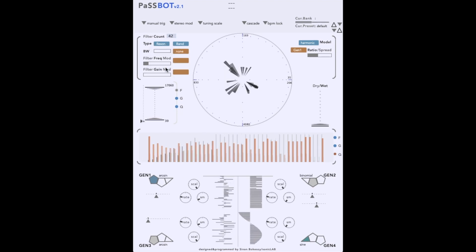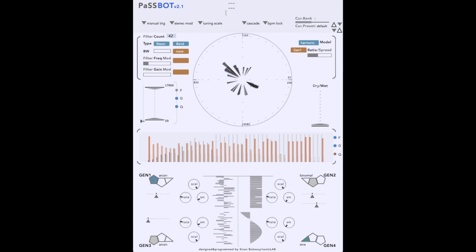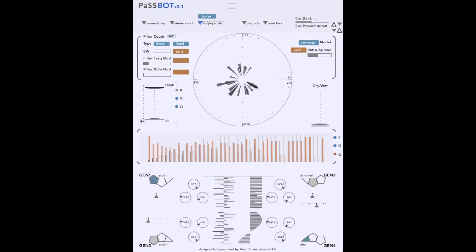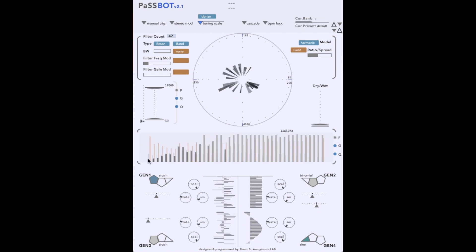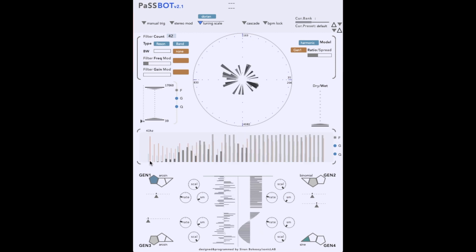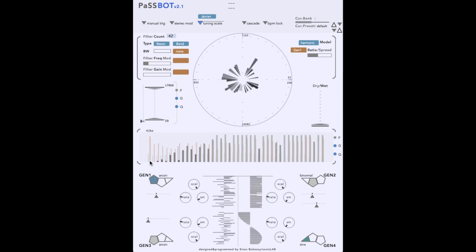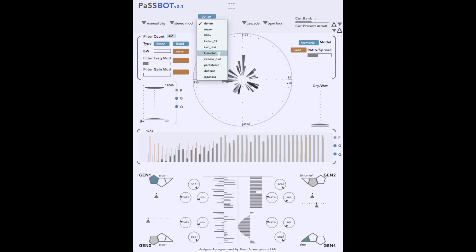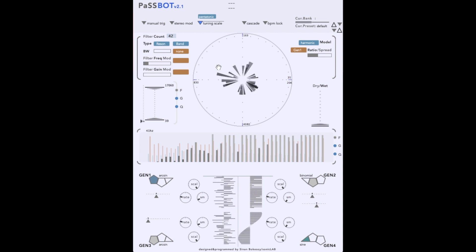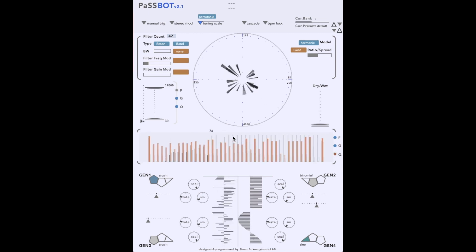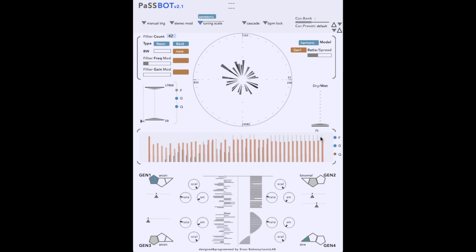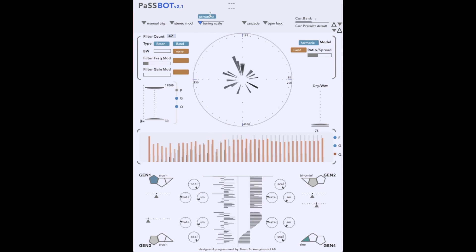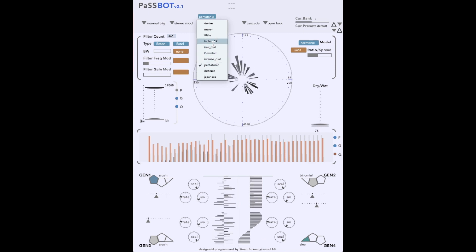Now, in all of these examples, the filter frequencies move continuously. We can also apply a scale to the filter bank so that frequencies conform to a particular tuning or scale, something which can best be heard with the resonators in harmonic mode. Let's try a Dorian scale. And here is a pentatonic scale. I really like that one. You can use any of the built-in scales or import your own using the Scala file format.